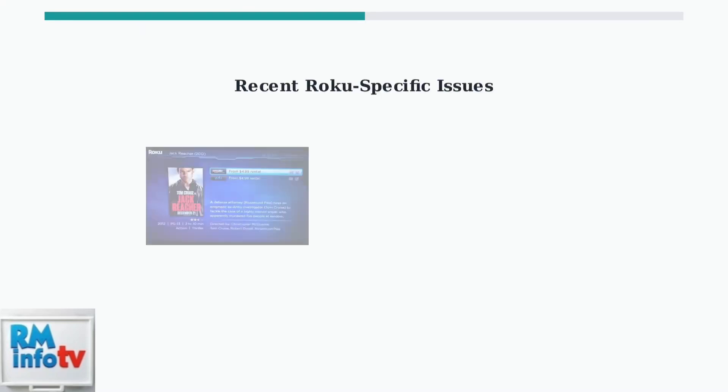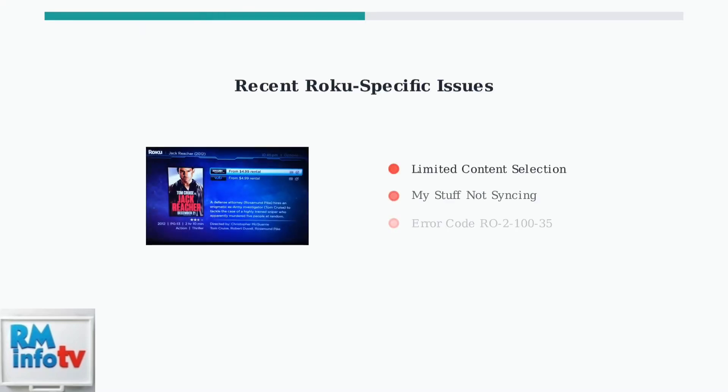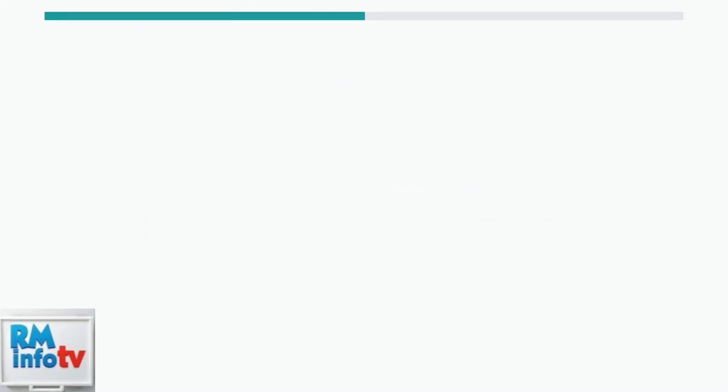Recent reports from June 2025 highlight specific Roku issues. Users have noticed limited content selection compared to other devices and problems with the My Stuff feature not syncing properly across platforms.